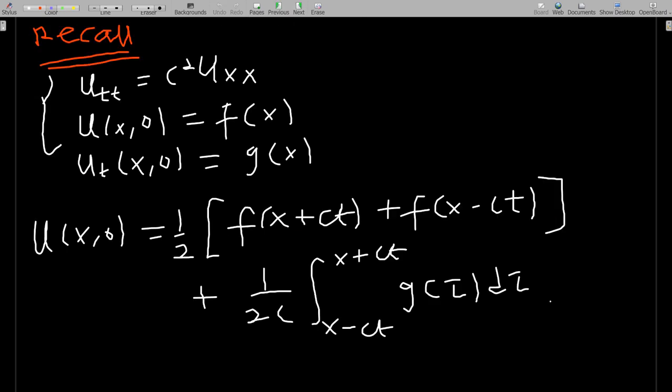The general form of D'Alembert's solution: if you have u_tt = c² u_xx subjected to u(x, 0) = f(x) and u_t(x, 0) = g(x), then the solution is given by D'Alembert's formula.